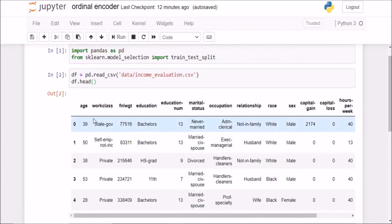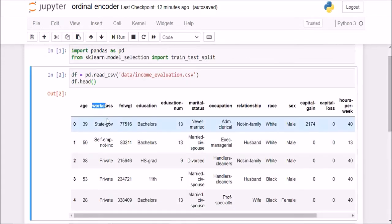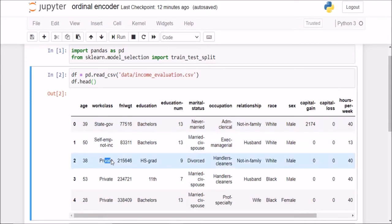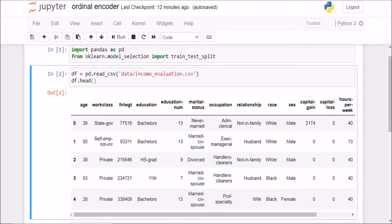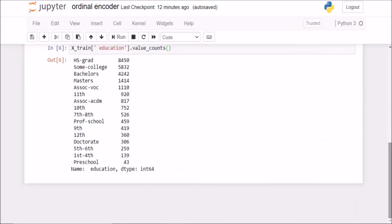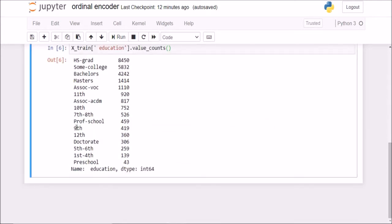If we see in this work class, we have state government, self-employed, private. We cannot put an order on this. We cannot say state government is better than private. But we can definitely say that twelfth is better than ninth, which is better than fifth and sixth, which is better than first and fourth. So there is a particular order. And this is called an ordinal categorical variable. That is why we are using an ordinal encoder here.